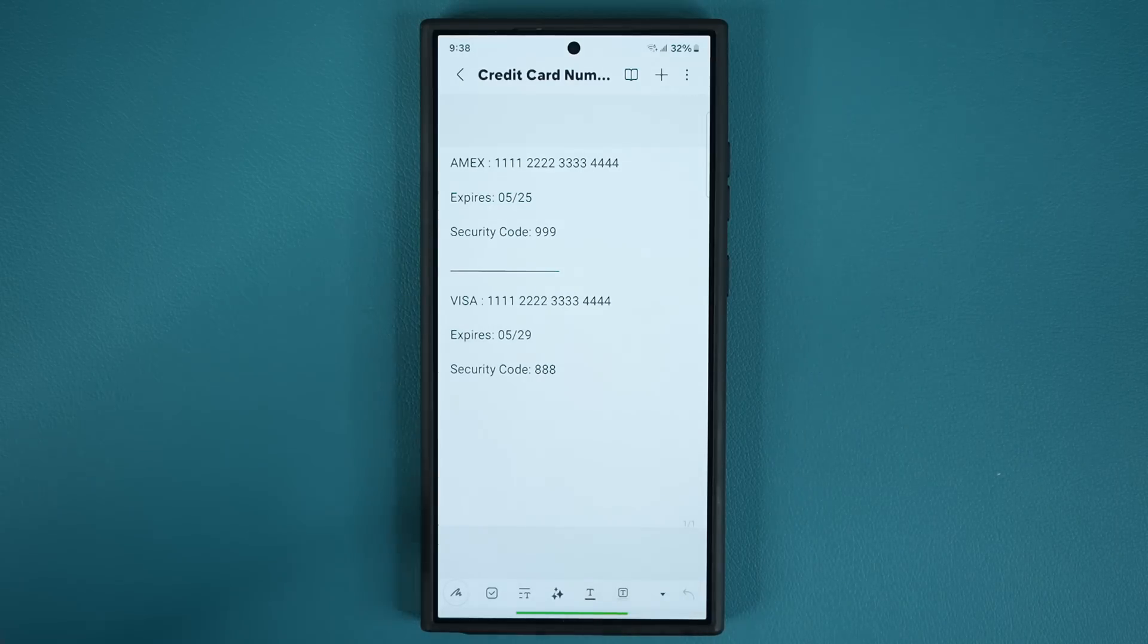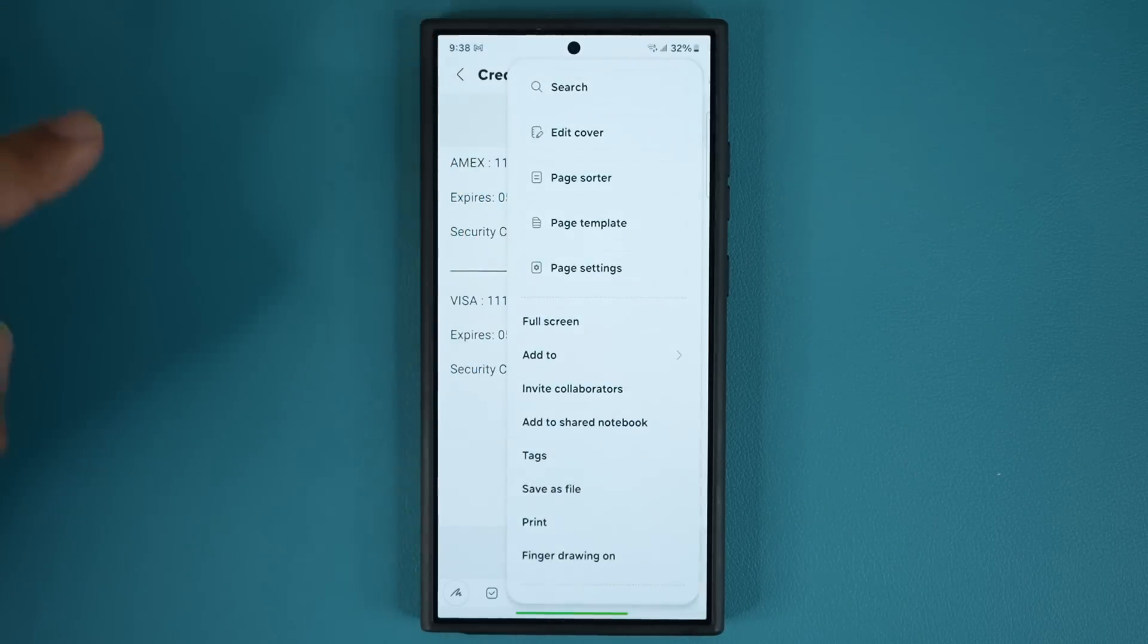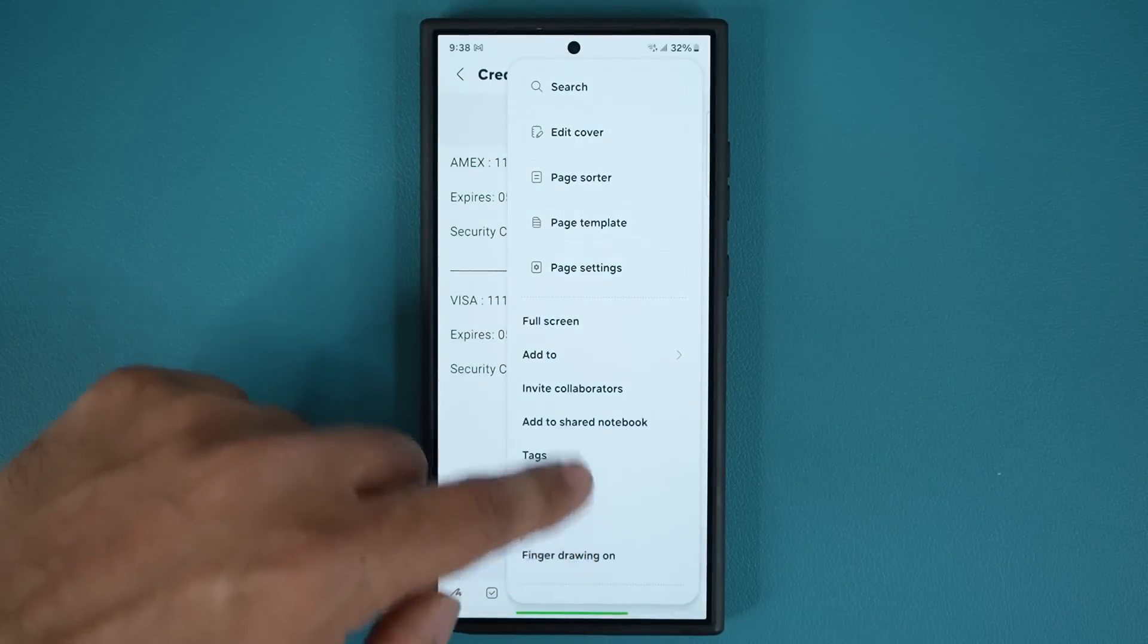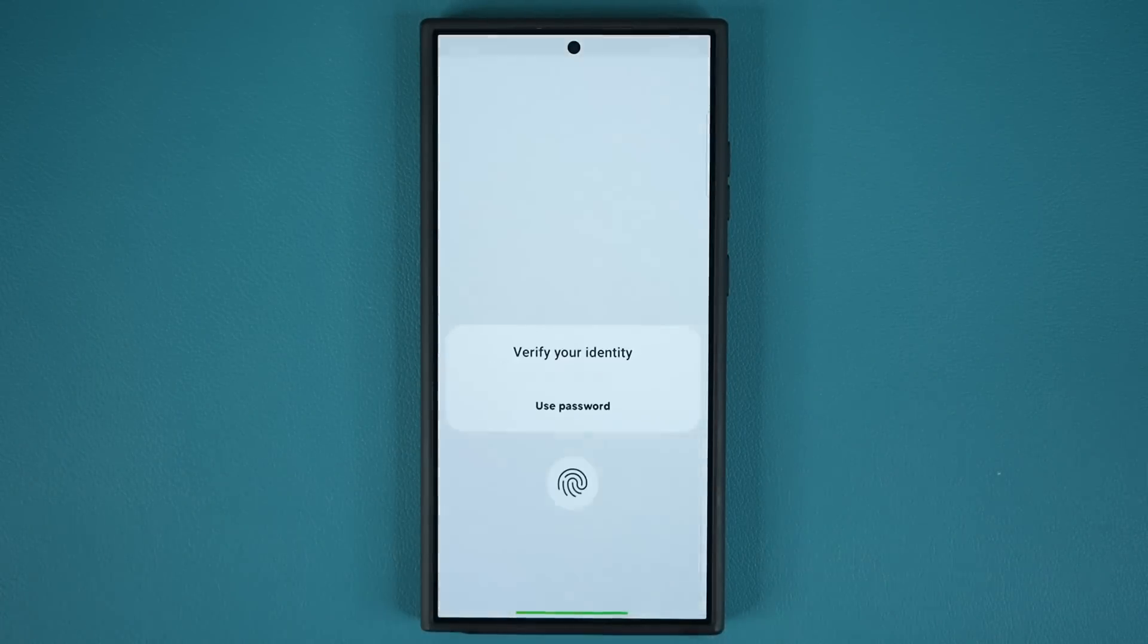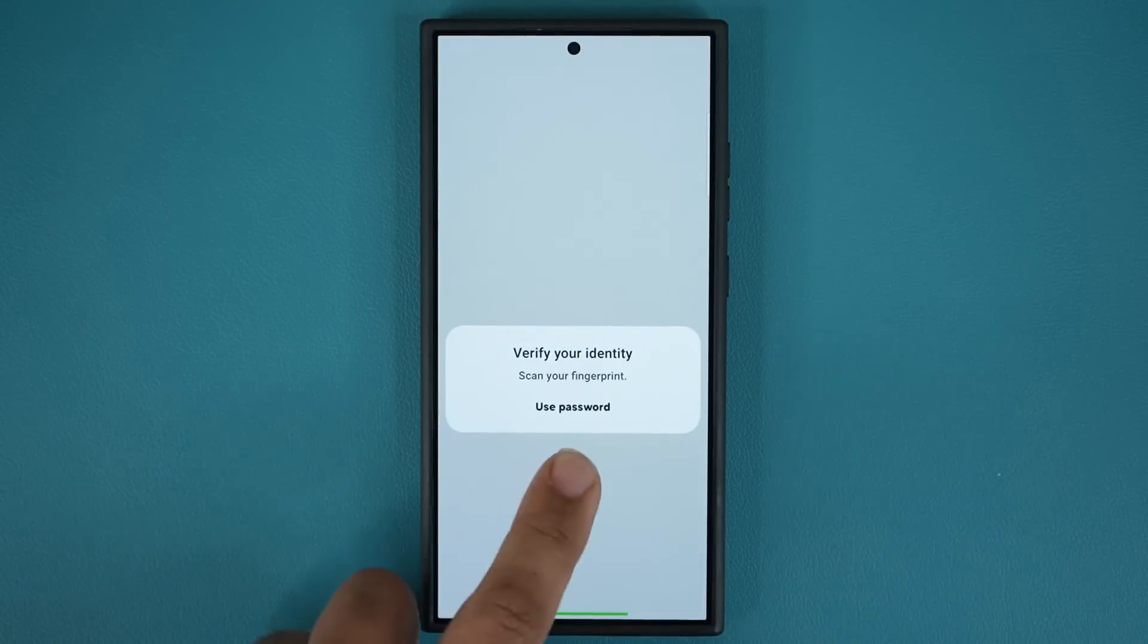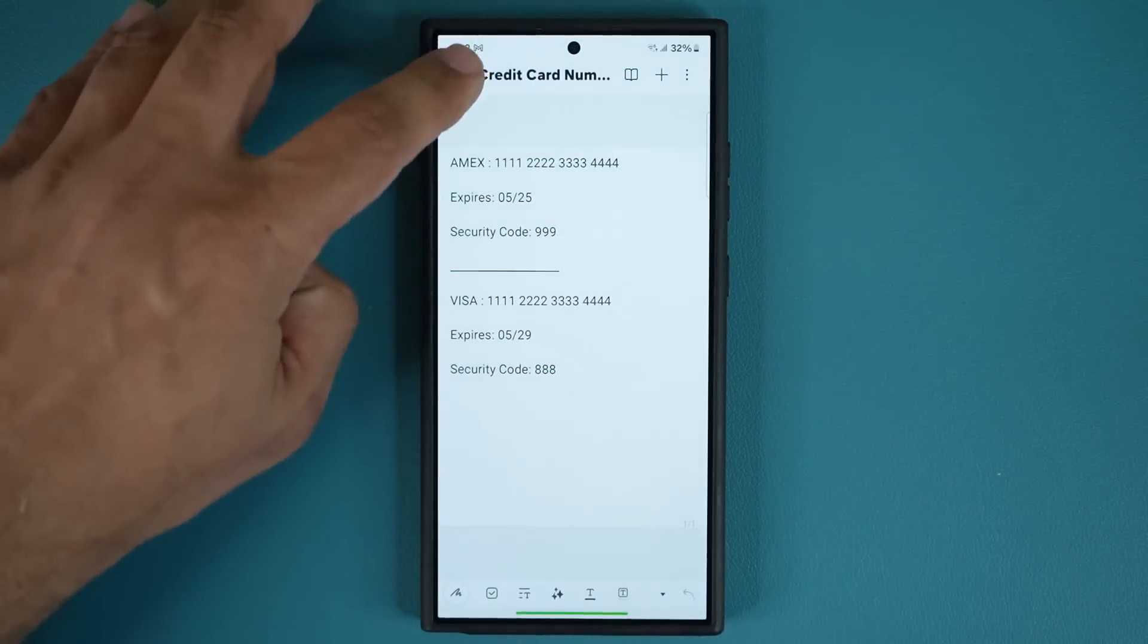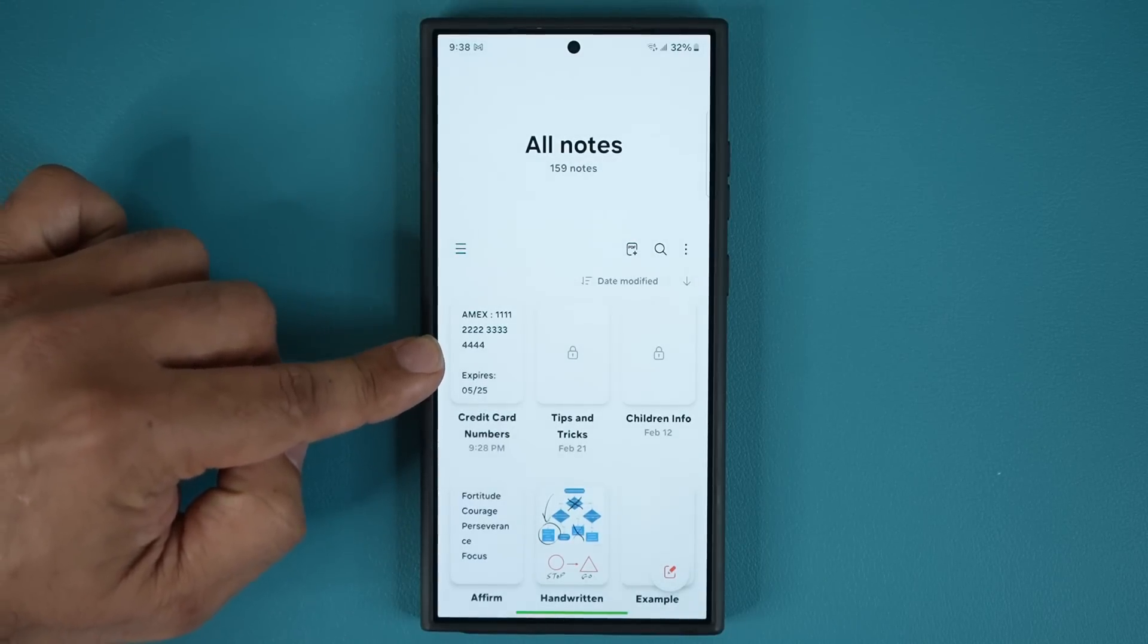Now I can also unlock a note. If I tap this button again inside the note I can come down and I can say unlock it. That is going to permanently unlock this note and it's going to be publicly available.